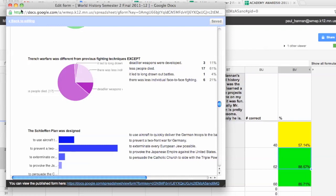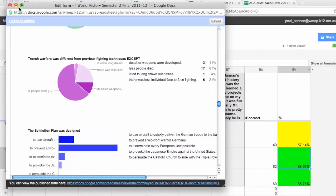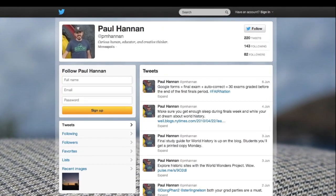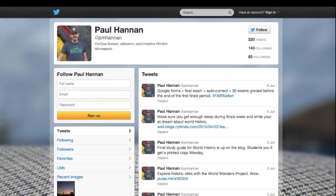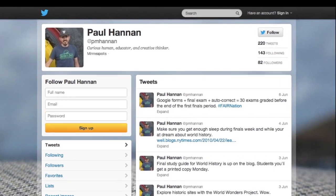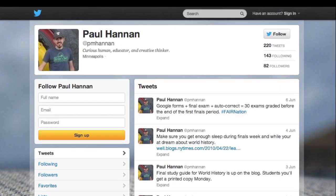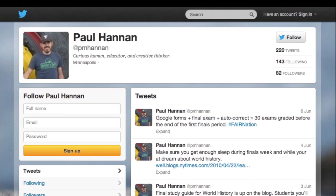Hopefully you found this tutorial useful and helpful. If you have any questions about this process specifically, or just general technology and social studies education questions, I'd be happy to help. The best way to get a hold of me is to tweet me at PM Hannon. Thanks a lot, good luck.